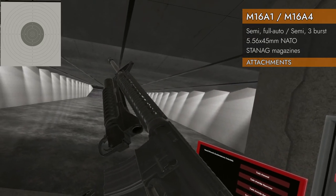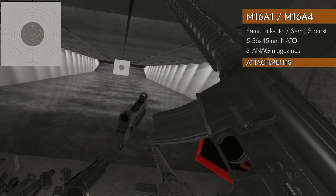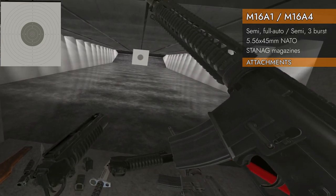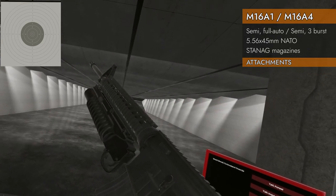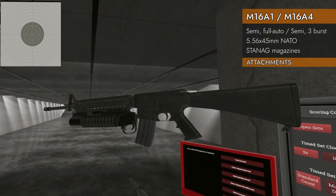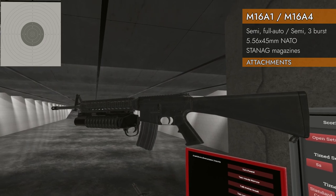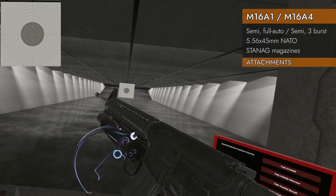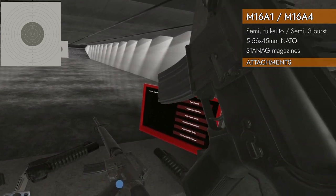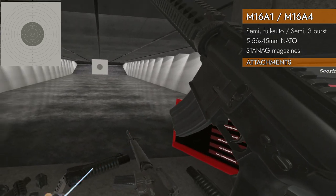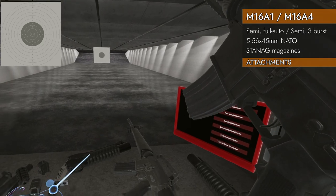M203 classic grenade launcher? No. Picatinny rail launcher? Yes. So there you go, you got your grenade launcher that way. Told you it would go on something.